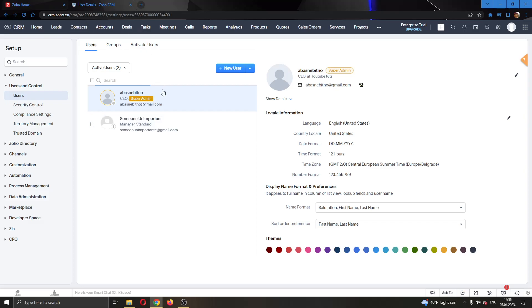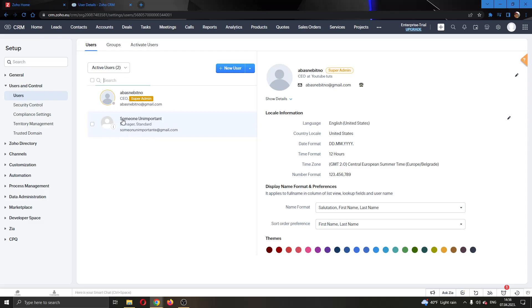What we're going to do is go ahead and as you can see, here we have a Zoho user. We're going to select the Zoho users that we want to delete.